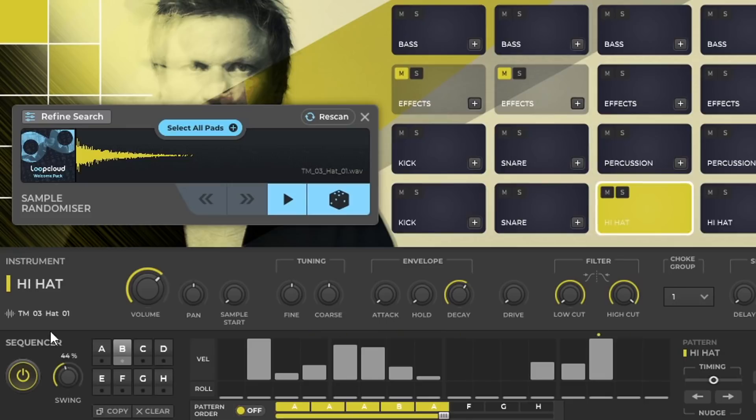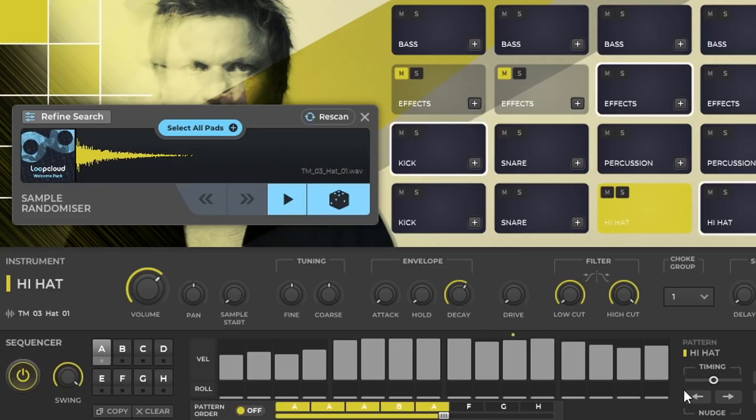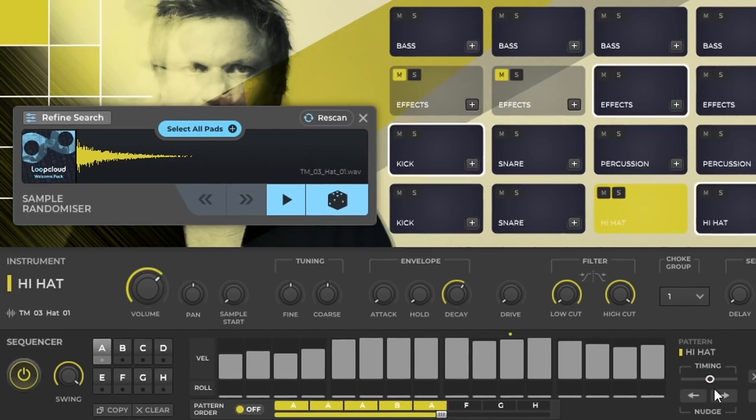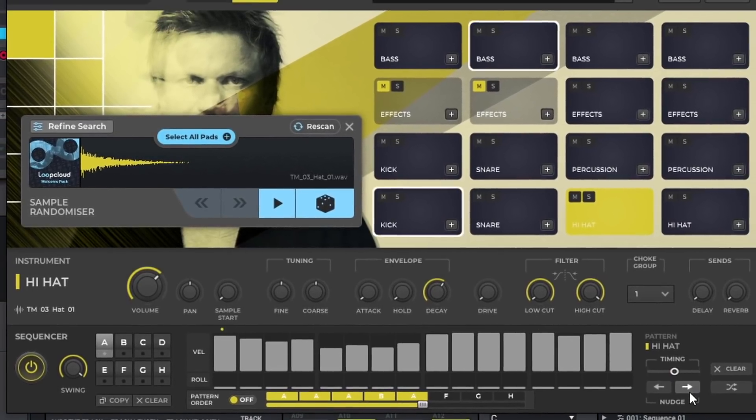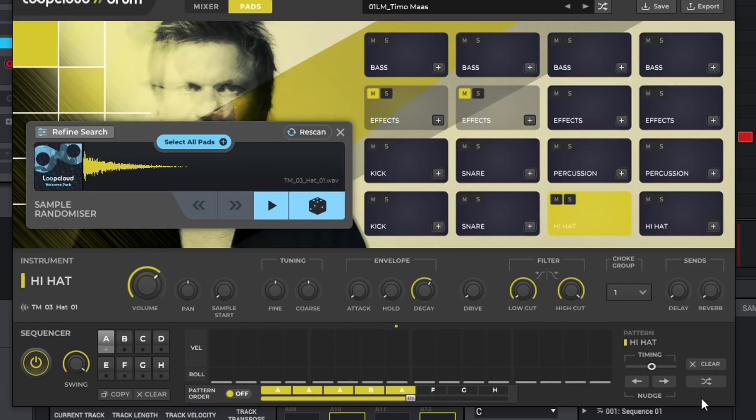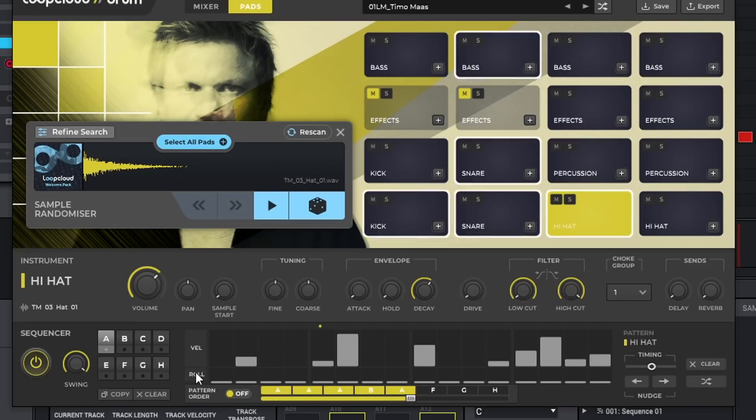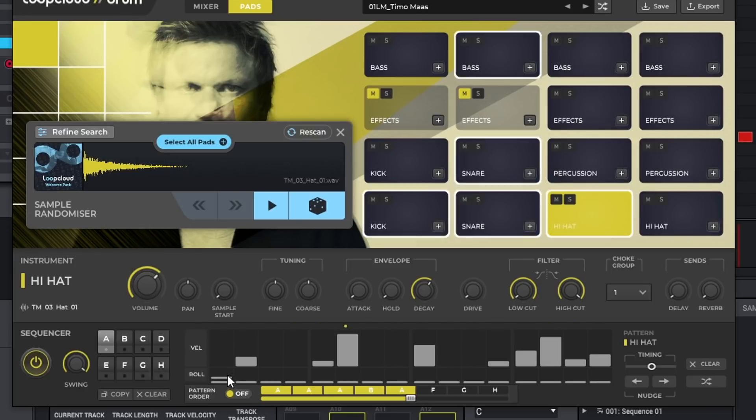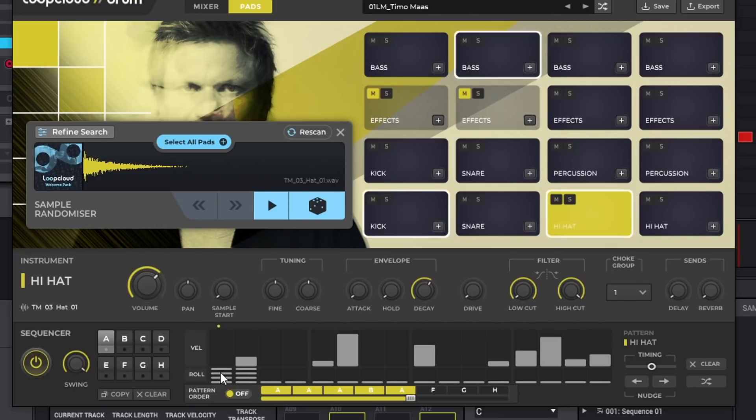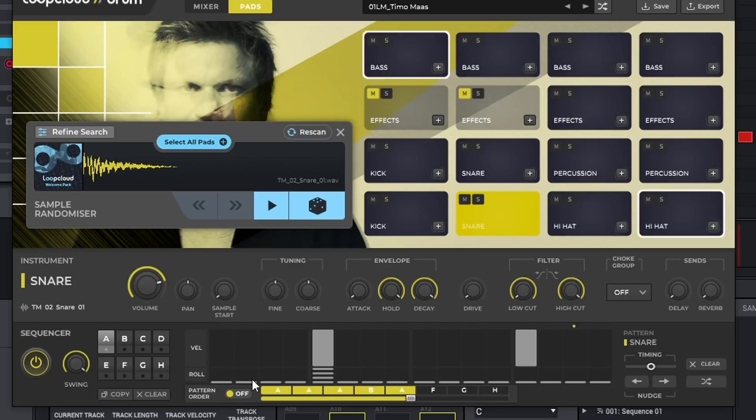You also have swing too. You can change timing. Nudge. You can clear. You can randomize too as well. Let's do a roll. You can add different rolls in here. Let's go ahead and do that. Go to snare. You get four rolls here. And you can even copy or clear.